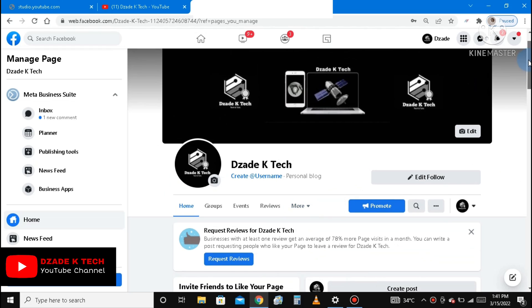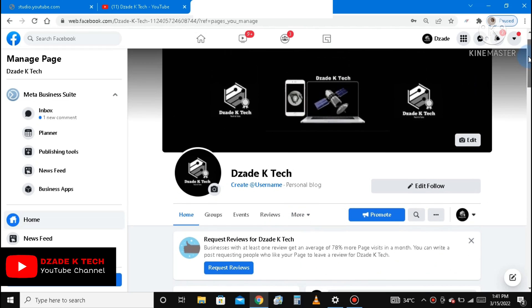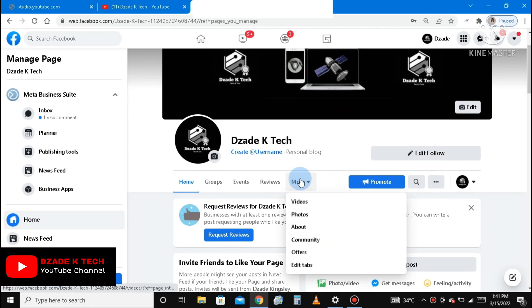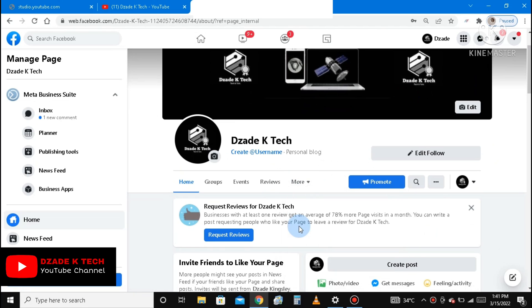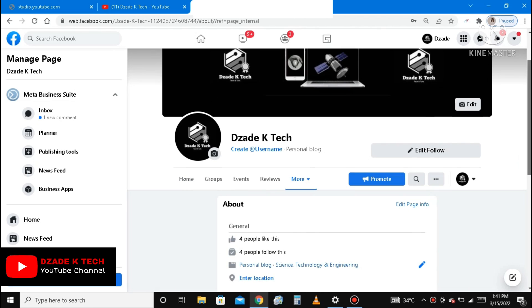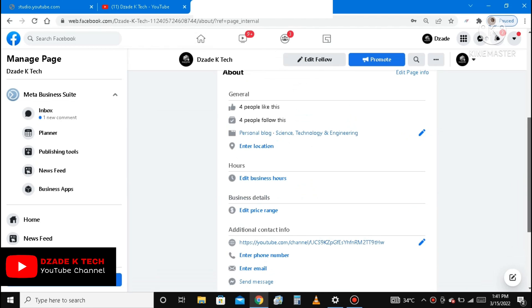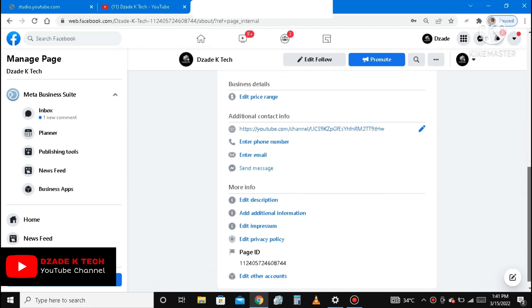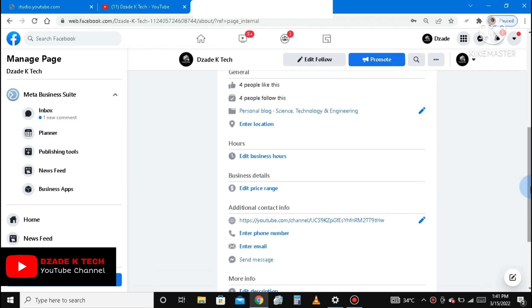So we click on More, then go to About as you can see. Please kindly follow the steps well or else you'll be confused.